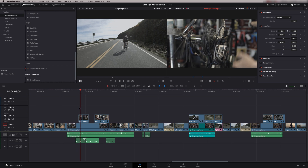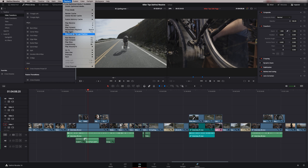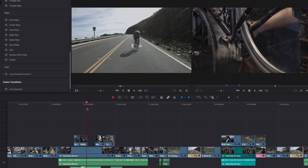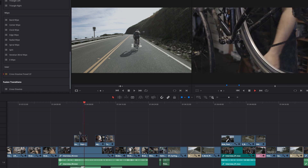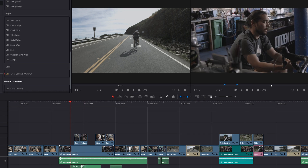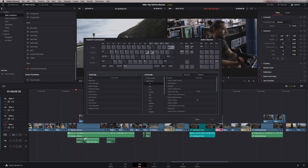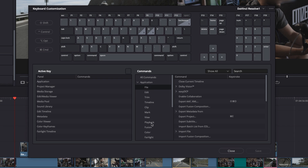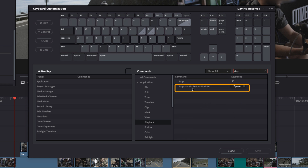Tip number 10 is stop after playback. When you play a clip and press stop, the playhead stops and stays at that point. You can change this by going to Playback and selecting 'Stop and Go to Last Position' — now when you play and press stop, the playhead goes back to where it started. You can also assign this as a keyboard shortcut via keyboard customization — go to the Application section, find the Playback menu, and search for 'stop'.